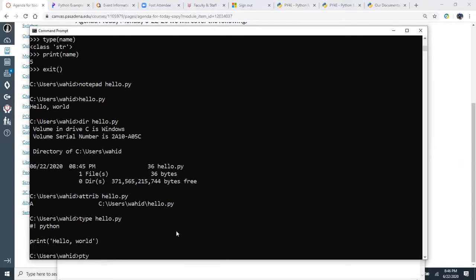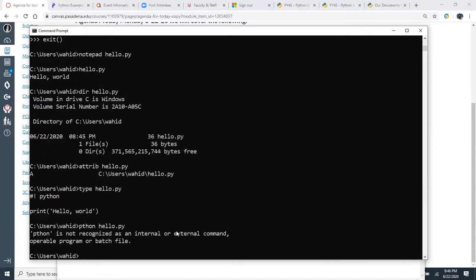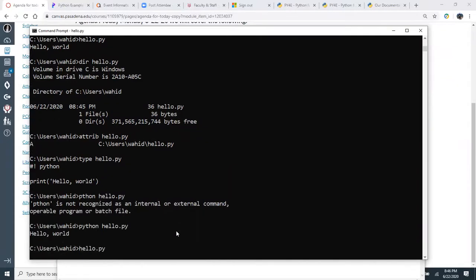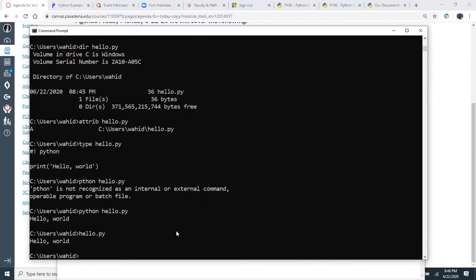On Windows, the file doesn't need executable permissions — just the archive attribute. Because of the shebang line at the top, Windows knows it's a Python script and runs it accordingly. On Linux or Unix, you would also use 'chmod' to make it executable.